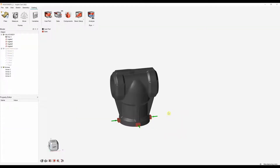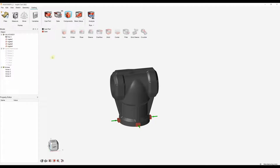Once your gates have been added — multiple gates can be added to simulate material flowing into the part from different locations — we can move on to the next step of specifying our cast components. By clicking the components tool we can see the different cast components that we can add or designate if you are importing your method.